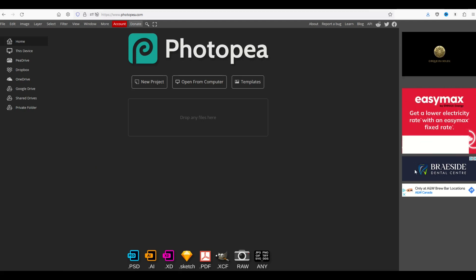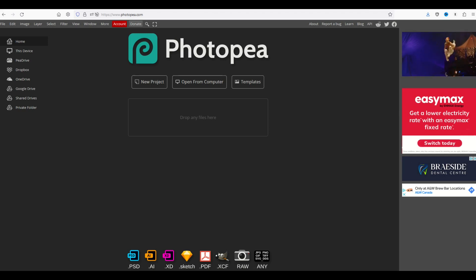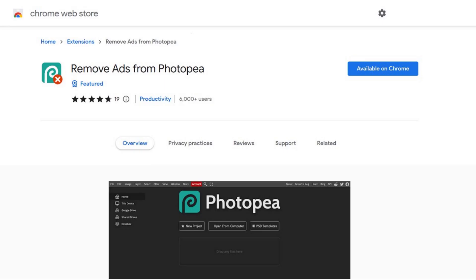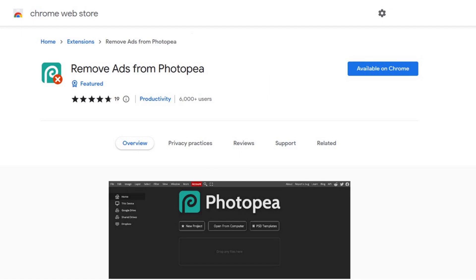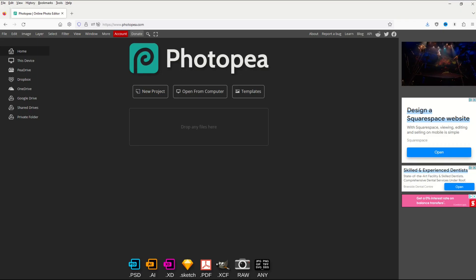And so if you want to get rid of these ads, there is actually an extension that you can download in Chrome. Here's what the app looks like. You can just Google Chrome Web Store or go to the Chrome Web Store. It's called Remove Ads from Photopea. You can then click Available on Chrome. So I would encourage you to use Google Chrome when you're using Photopea.